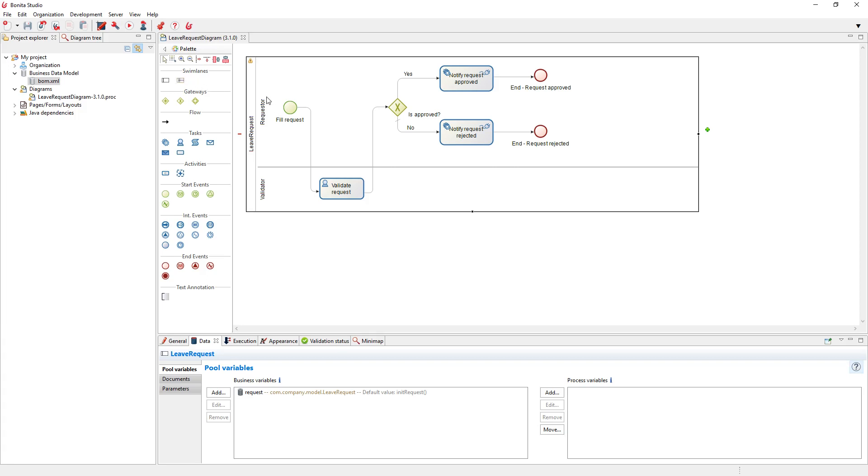So for example, I have my leave request process now. And if I want to have, for example, a table that lists all the vacation requests, I want to create this kind of dashboard for the HR, for example. So I can start with the UI designer.